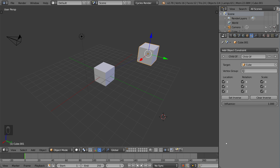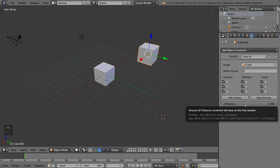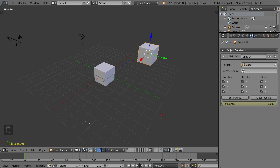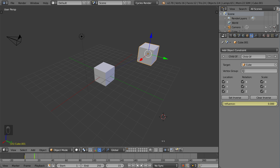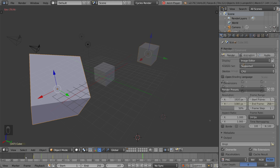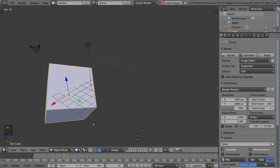Just a quick tip: if you ever need to keyframe an influence slider or a property value of some sort, you can also keyframe that by hovering your mouse over that bar and hitting the I key. That will turn it yellow, signifying a keyframe has been created. If you have automatic keyframe turned on, you can scroll to a different frame and drag it down — it'll turn yellow again. If you don't have automatic keyframe turned on, you go to a different frame, drag it, and then hit I manually. That's as simple as it gets — you can keyframe these values as well. That's your basic keyframe overview in Blender.